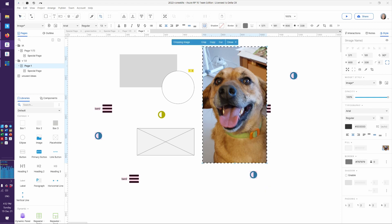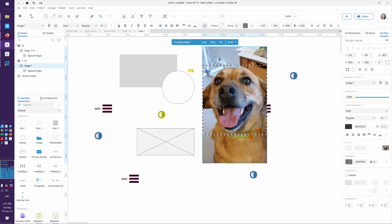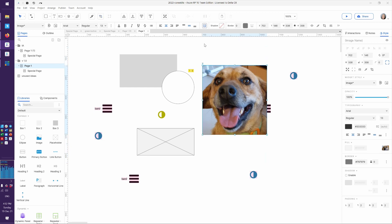Cropping in Axure is super simple — it doesn't have some of the advanced features you see in graphics software. Basically, you're just dragging until the selection has the boundaries you want. Then your choices are: crop, copy, cut, and close.